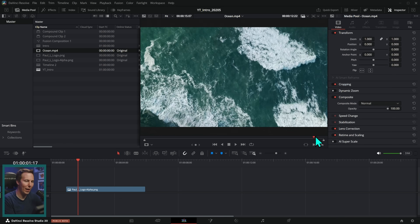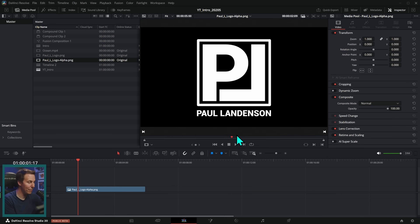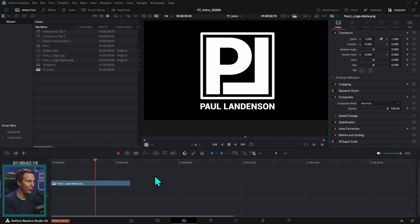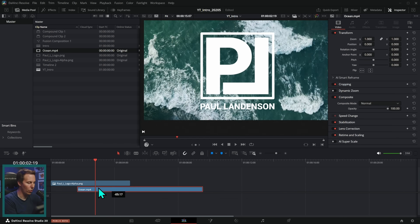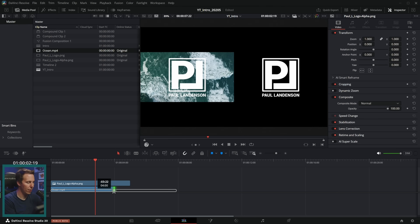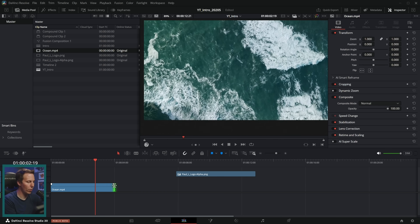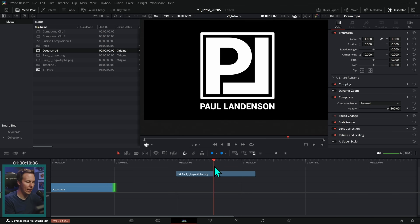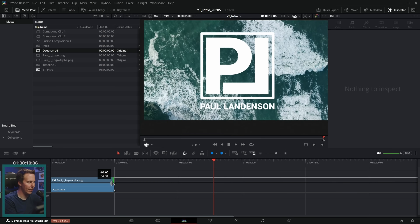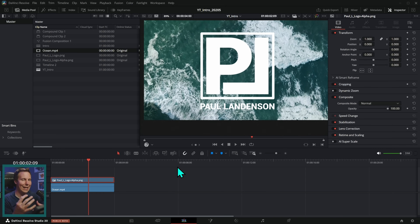Once you download that, you'll have a couple of pieces of media: Ocean.mp4, PaulLLogo.png, and PaulLLogoAlpha.png. We're gonna use PaulLogoAlpha.png and just put it over Ocean.mp4. Let's make this about four seconds long. I'm just grabbing this ocean video, throwing it into the timeline and trimming it to be four seconds long. Then you can take this logo and just put it over it on that second layer — we got a little bumper there.